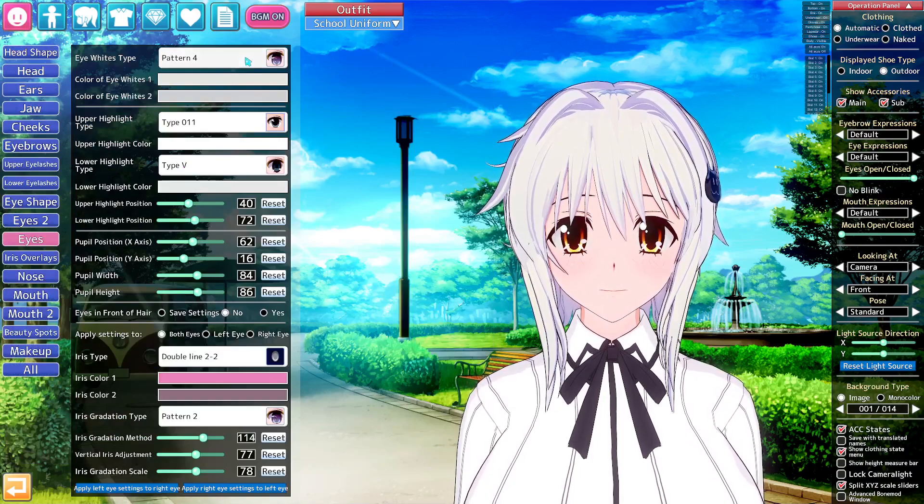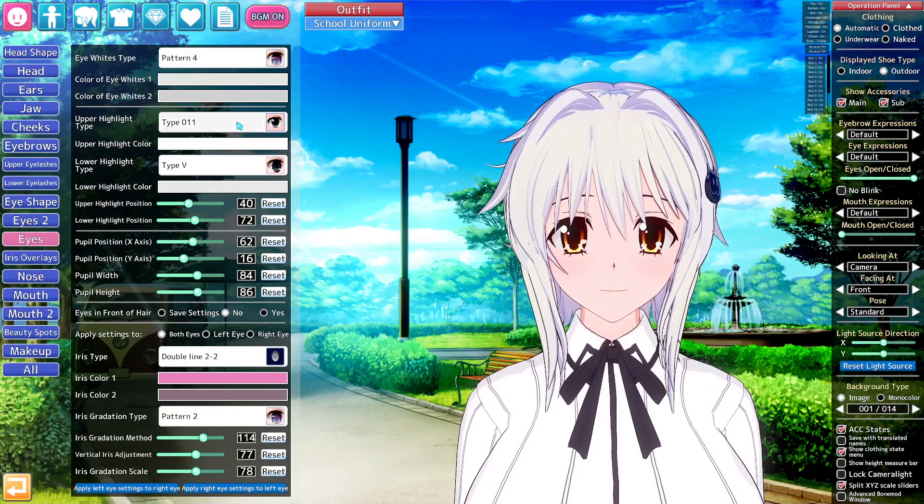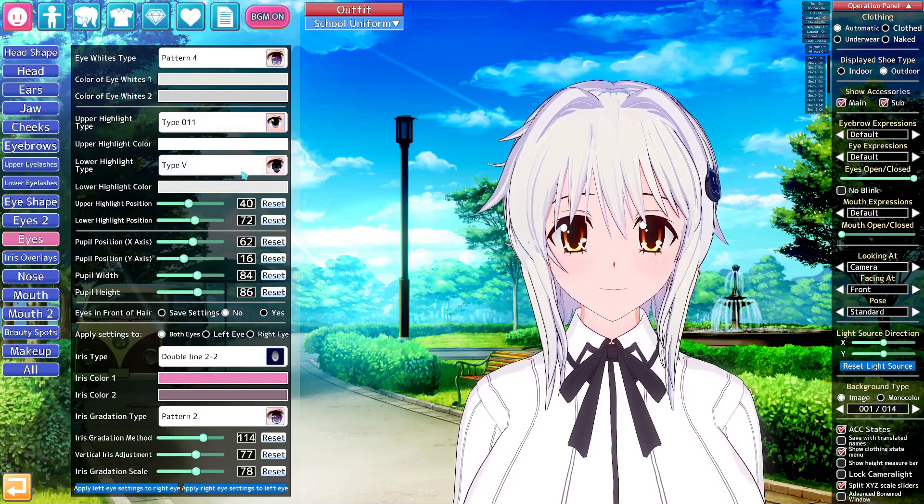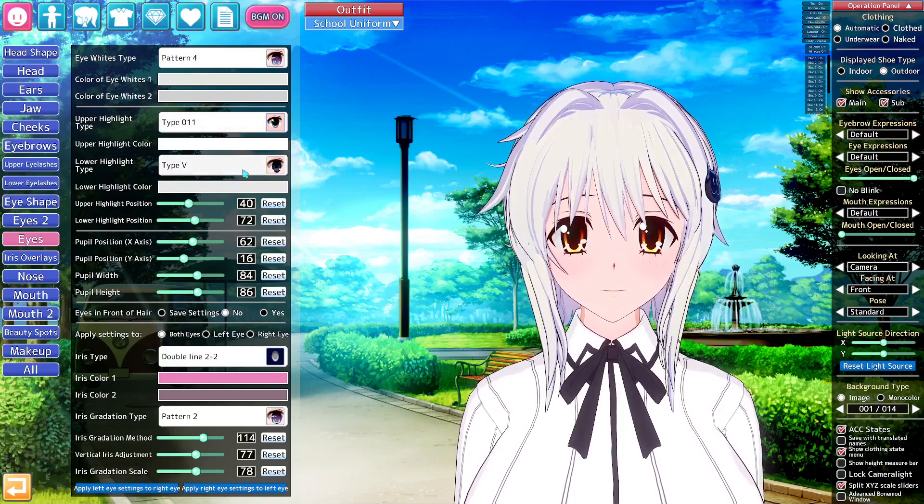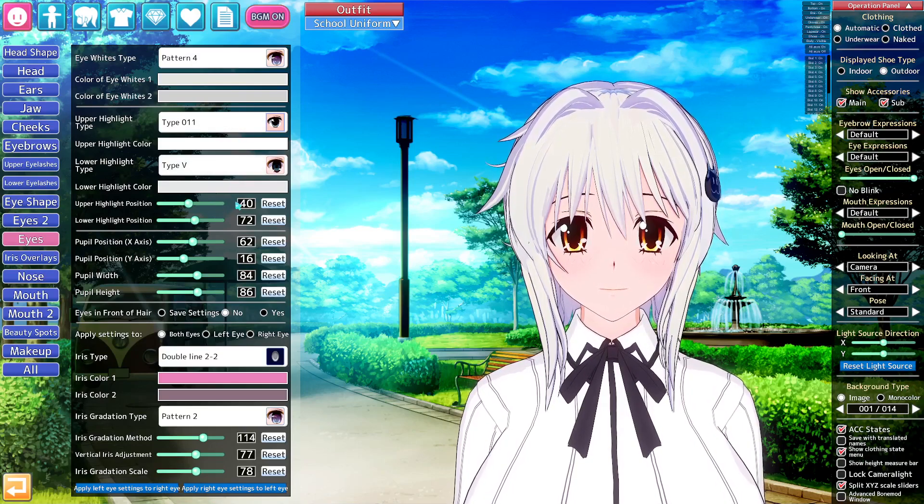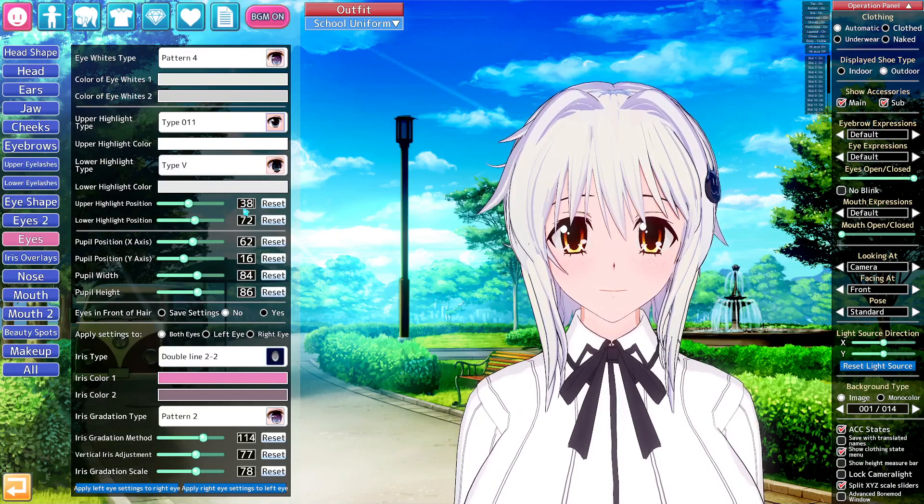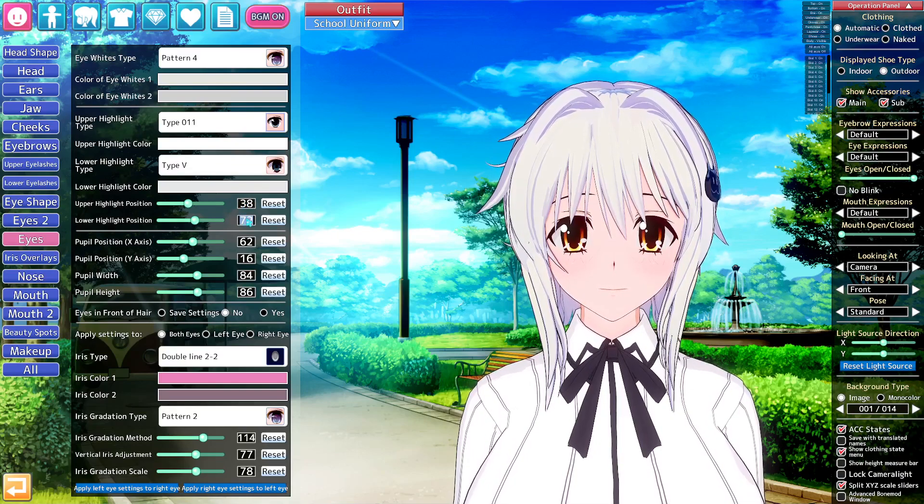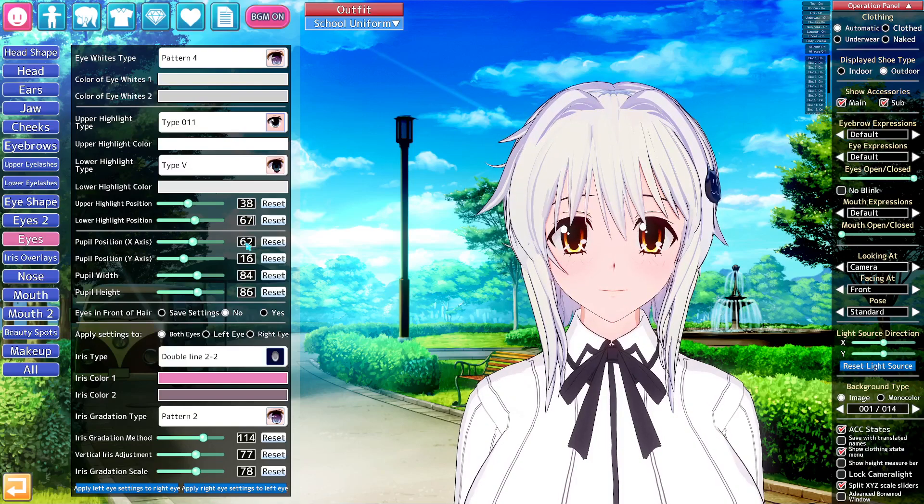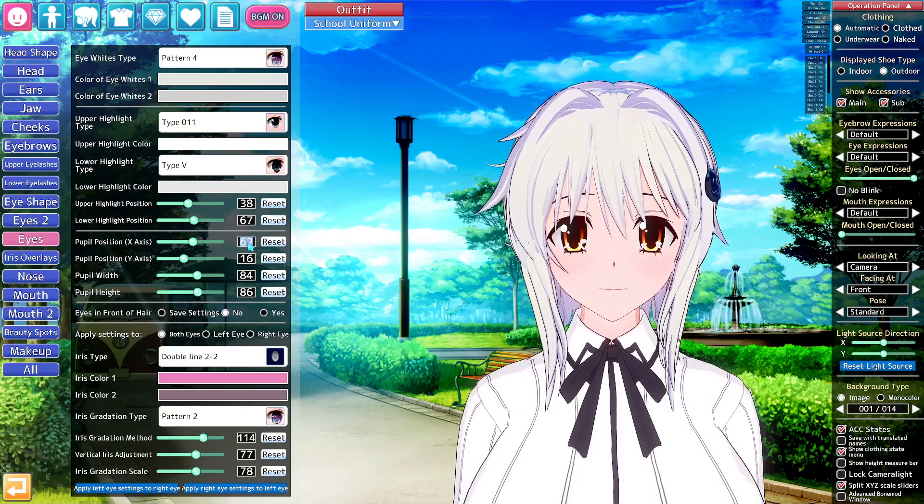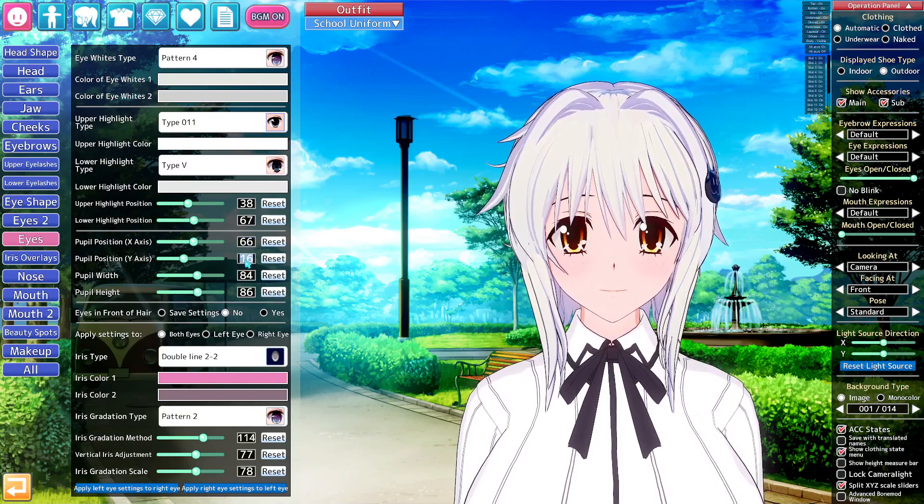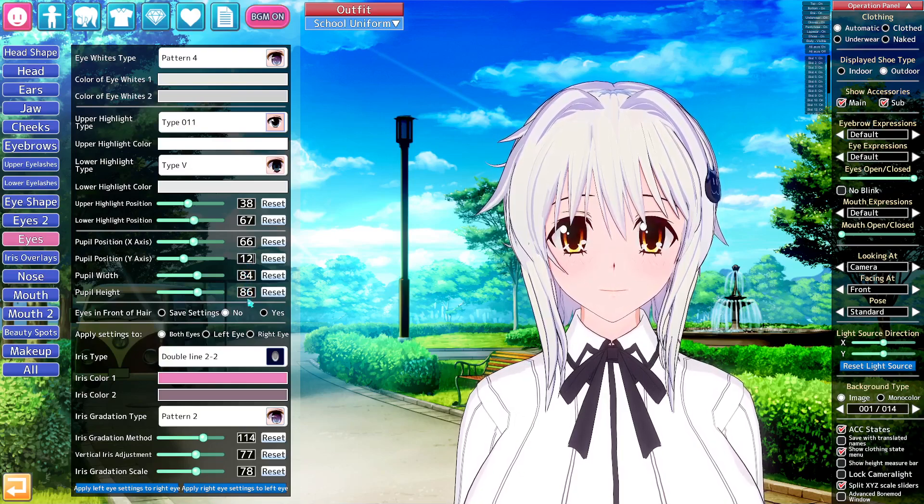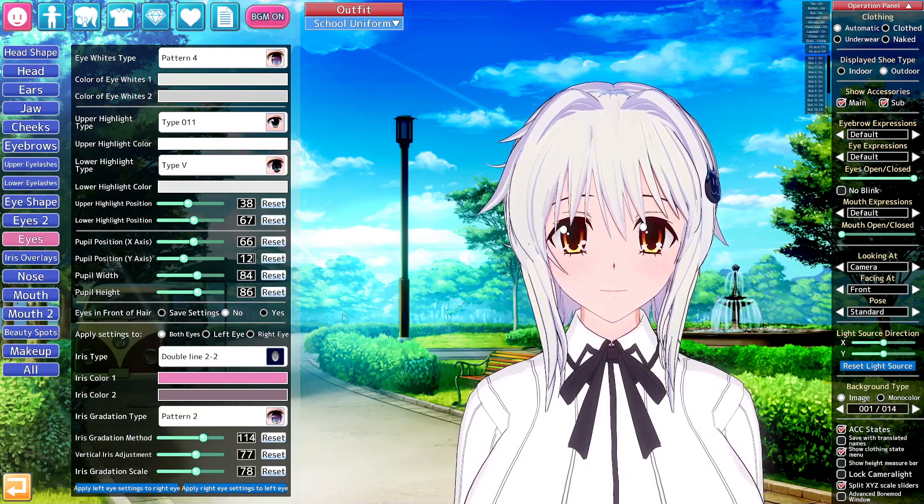So pattern 4 is correct. Pattern 11 is correct. Pattern V is correct. So 38, 67, 66, 12, 84, 86.